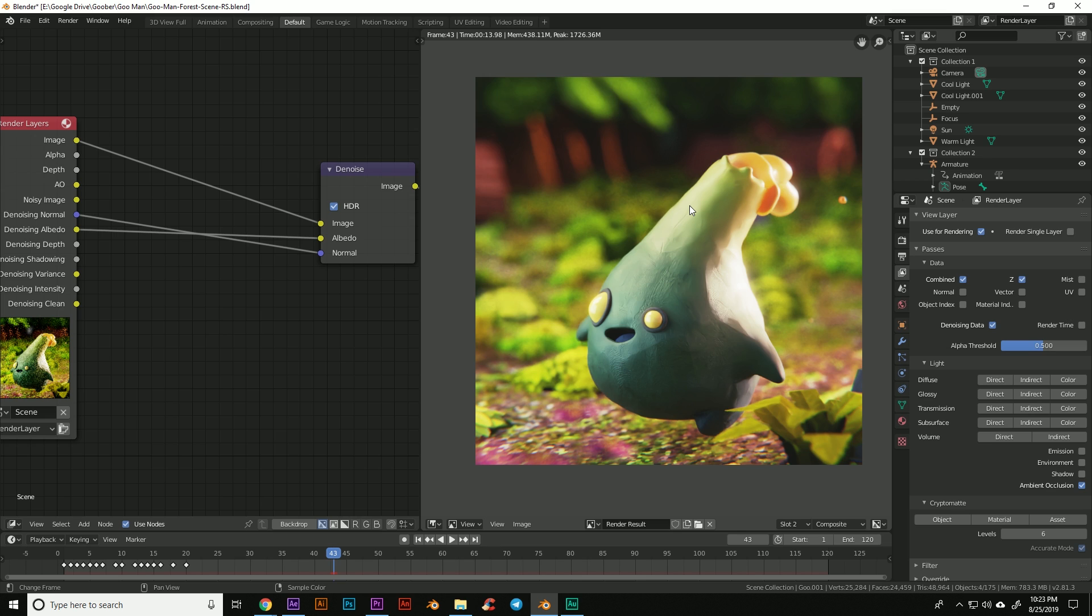Now that took us down from five and a half minutes to 14 seconds. So theoretically I could have rendered this all out on one machine fairly quickly within an hour or so. Of course, there are going to be some limitations and some drawbacks.